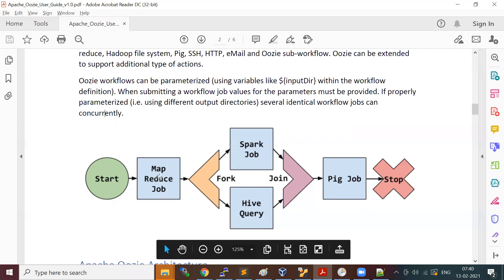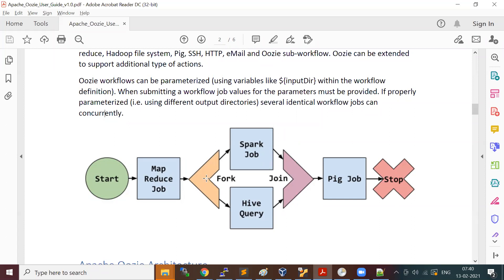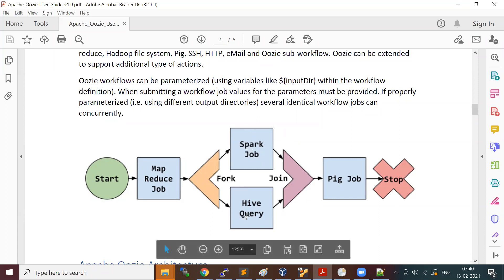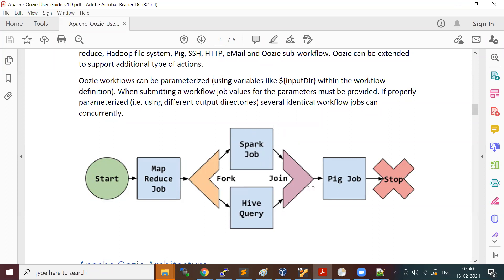You can start a MapReduce job, and once it runs, you can fork it to run two different jobs in parallel — for example, a Spark job and a Hive query running simultaneously. Then you join with the results, do another job, and stop. You can build complex workflows like this.